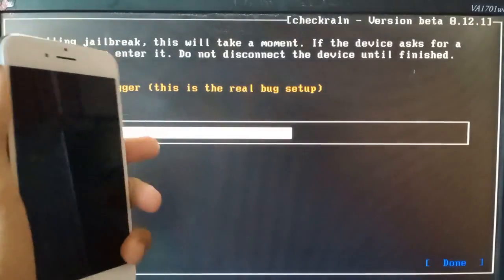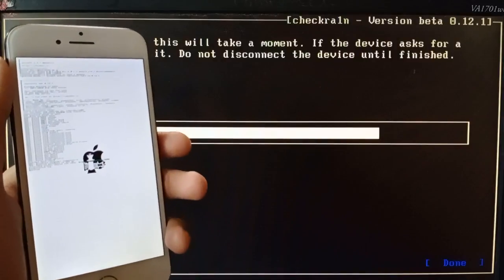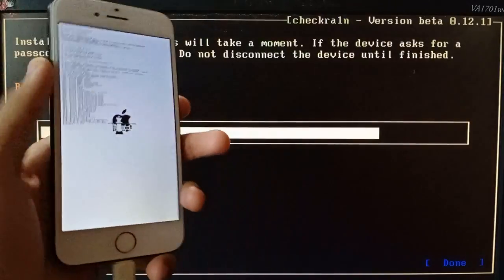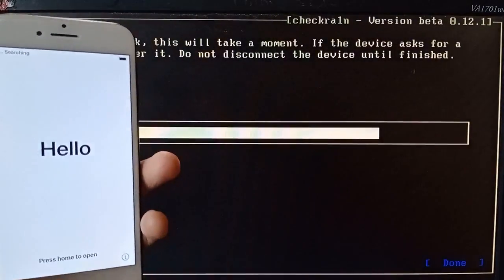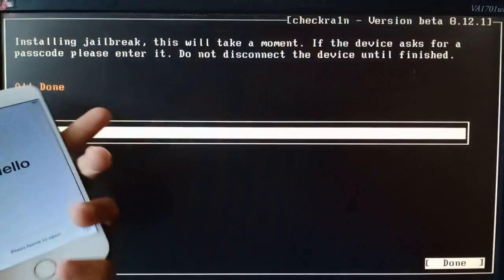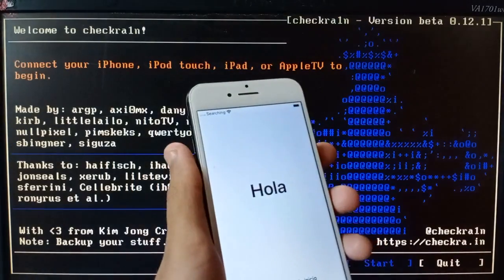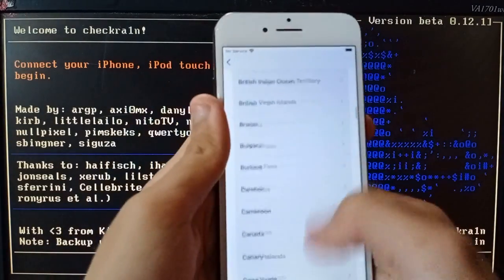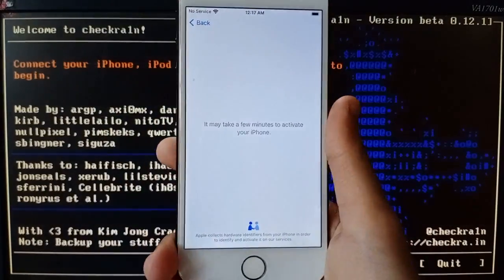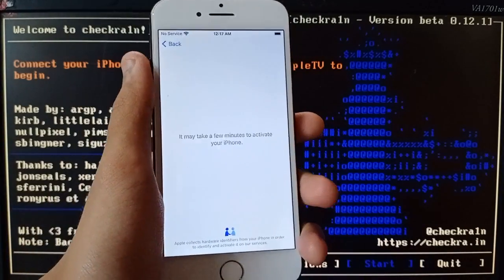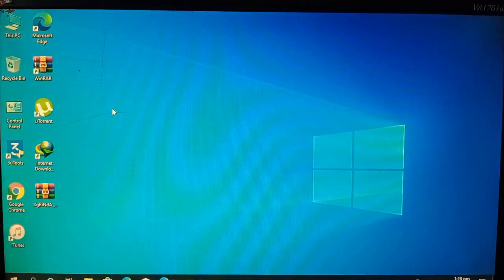Let it start — it is complete. You can see it is all done. We're done with running checkra1n. So we disconnect it and show you that it is an activation lock. You can see it is an activation lock. I've made this video just to show you and clear all doubts and confusions.